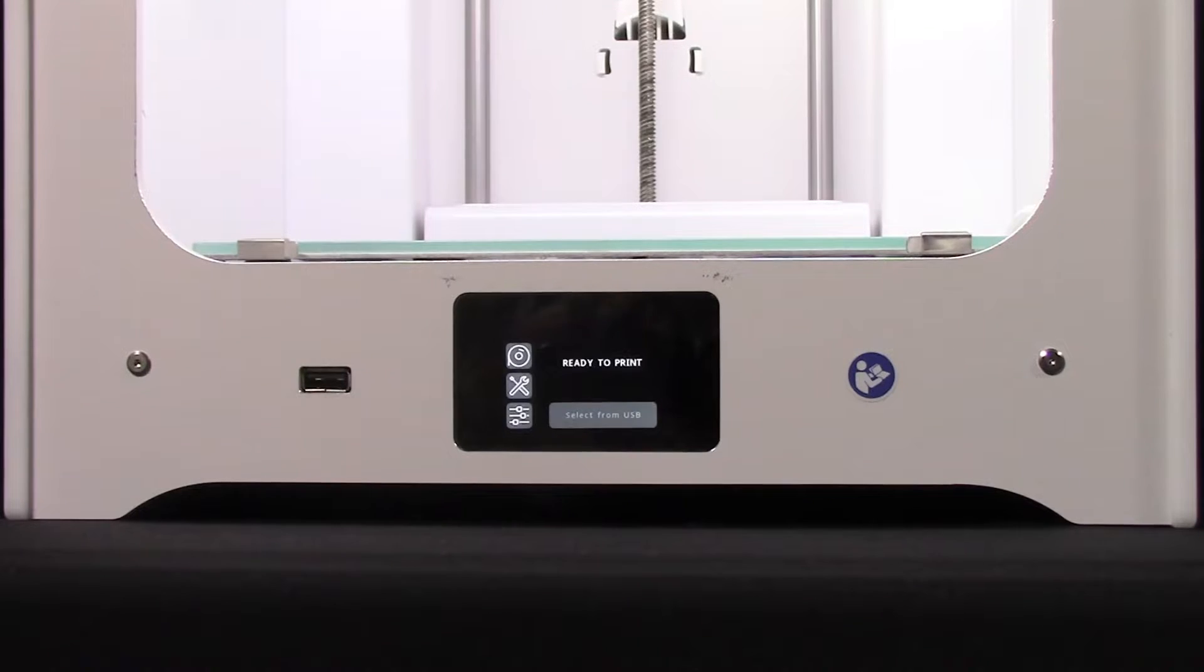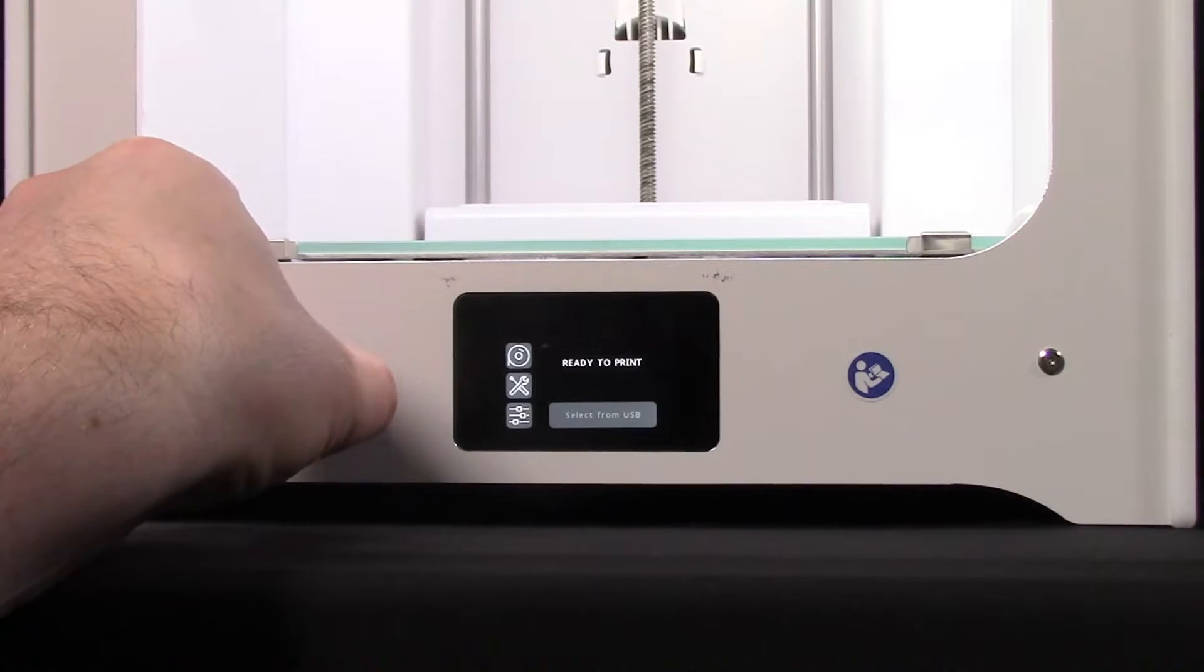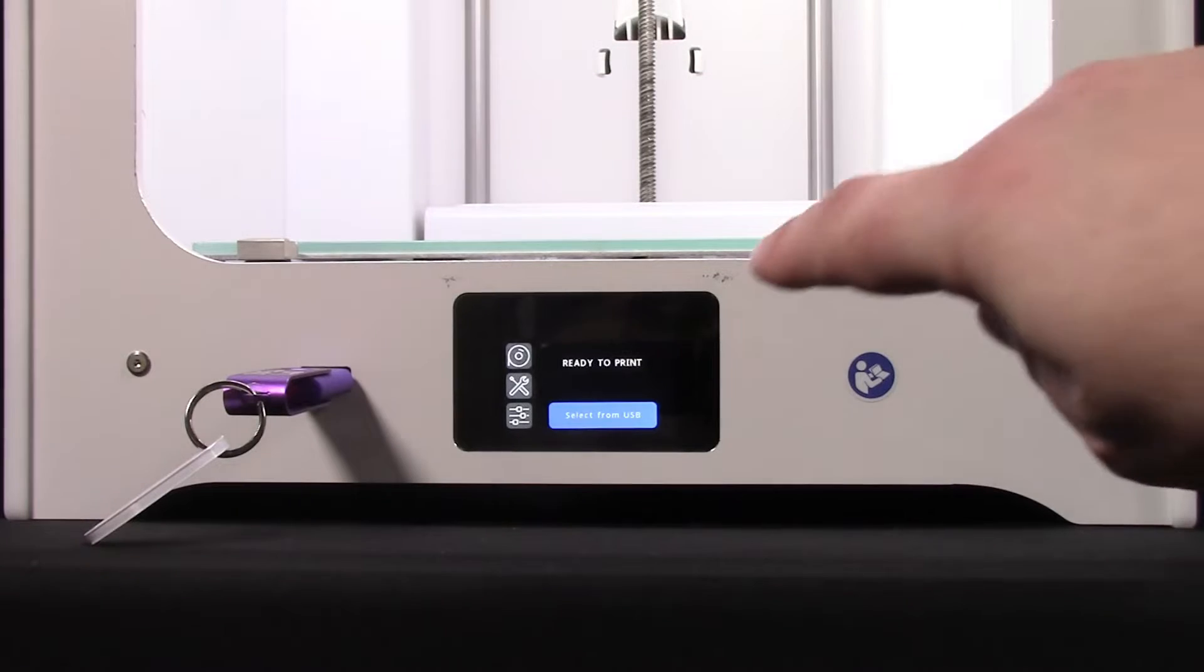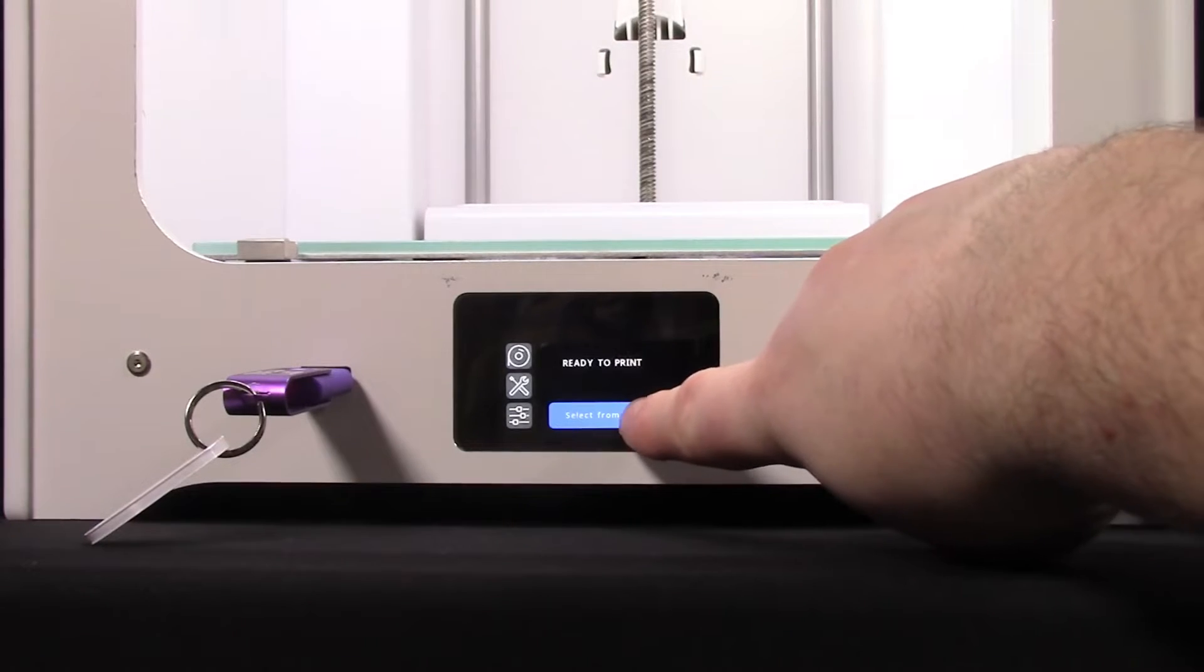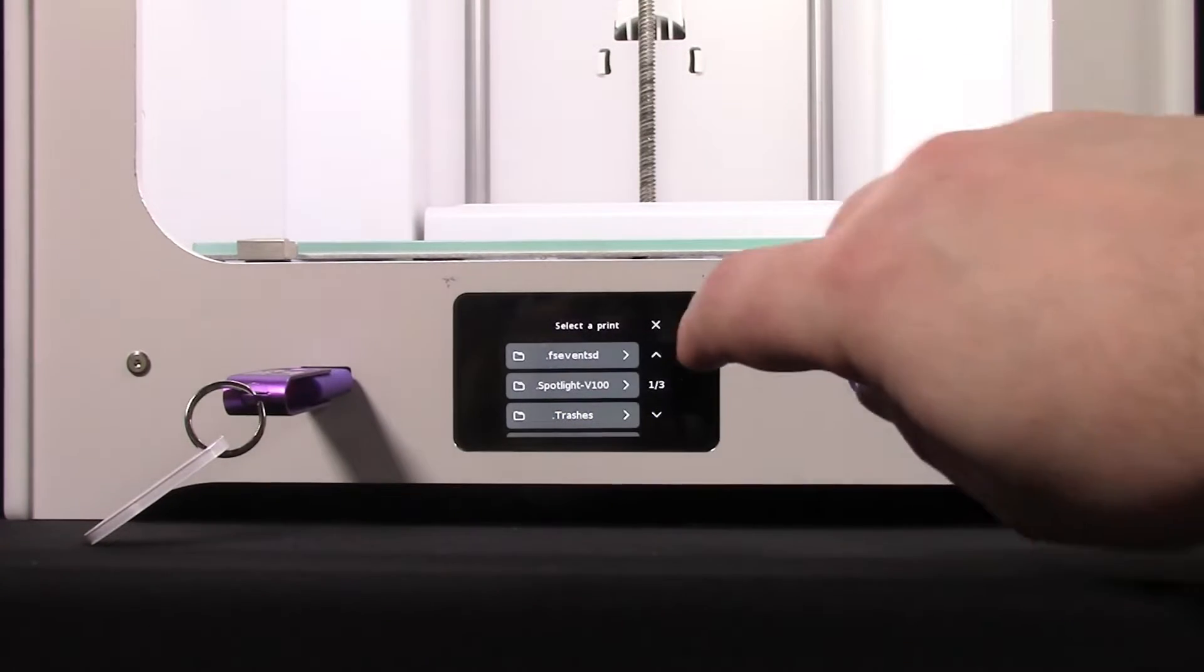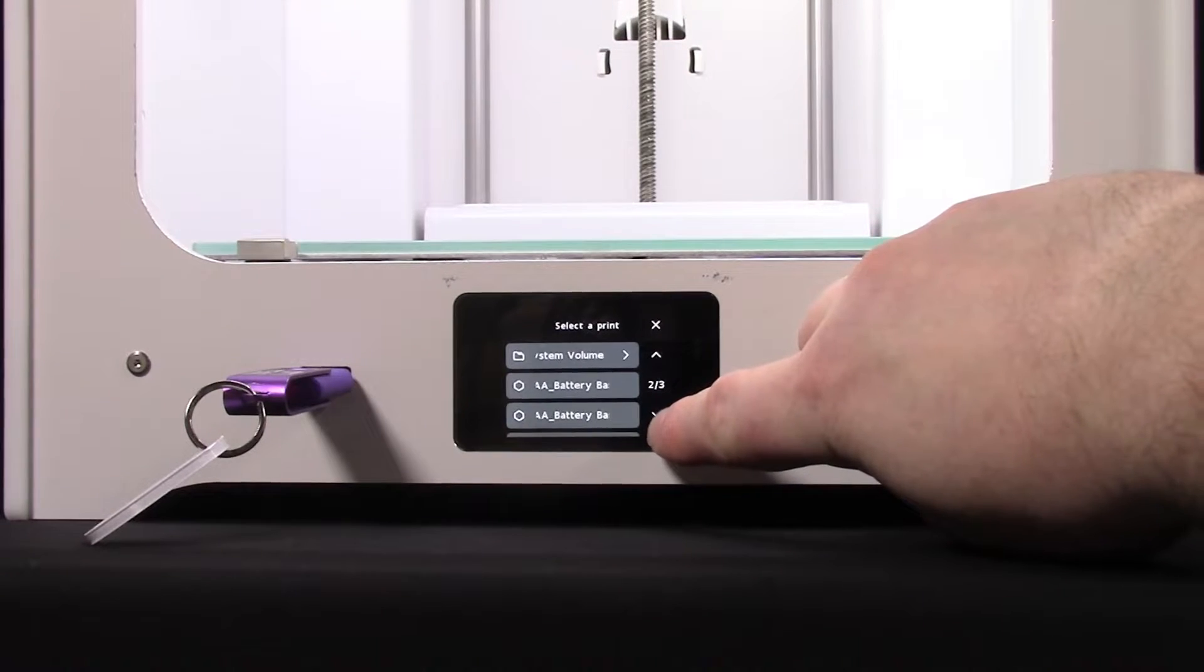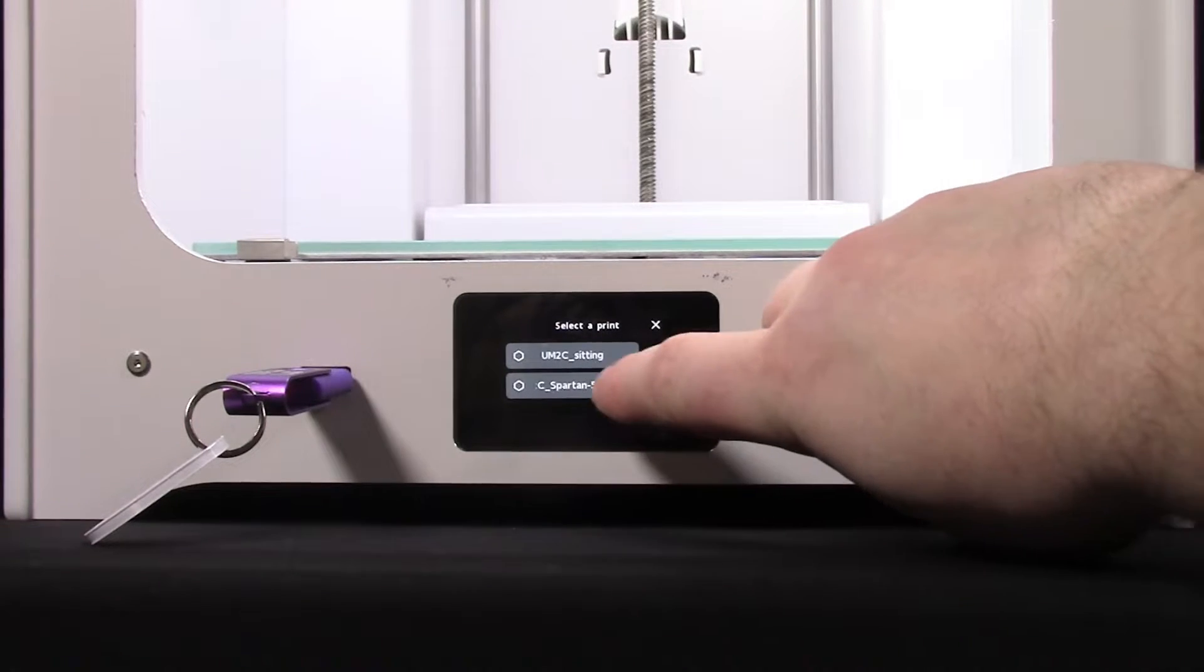To load your design for printing, insert your USB drive and press the Select from USB option on screen. Scroll through the list of designs until you see the one you want to print. Select the design file.